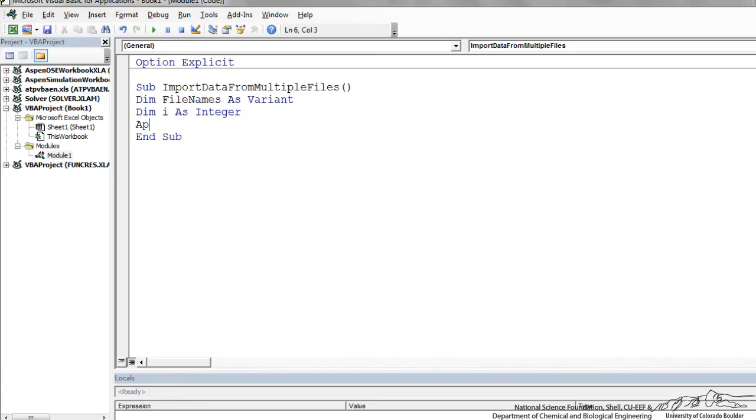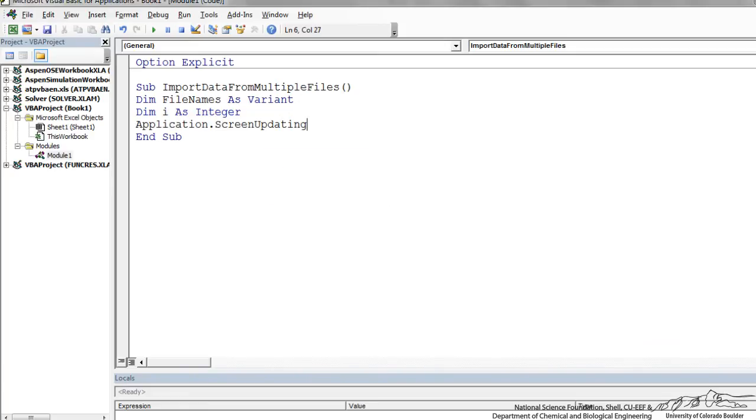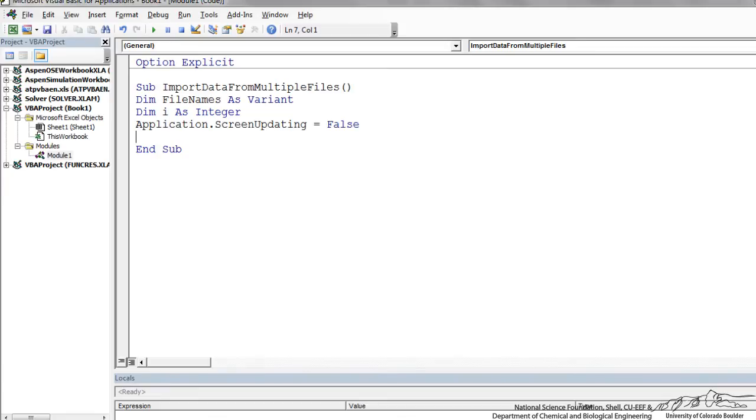I'm also going to add something here called screen updating. Application screen updating equals false. The reason for that is this will make it so that when we're opening up those files and closing them, we are not going to be showing that in the background. It basically freezes it and then it only gives us the result, which is the information that we want into our central workbook.